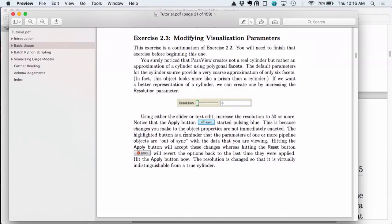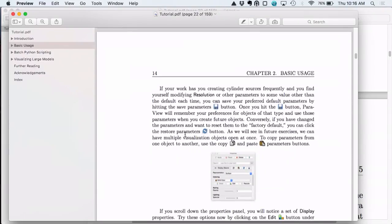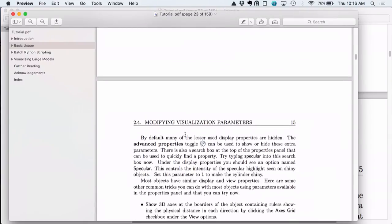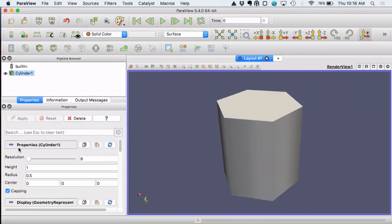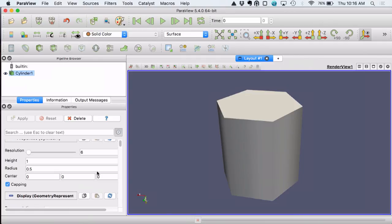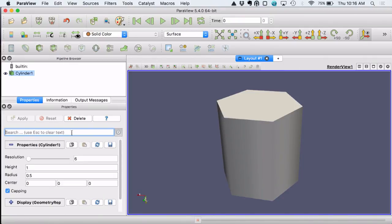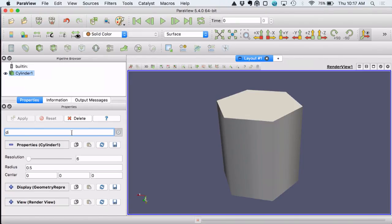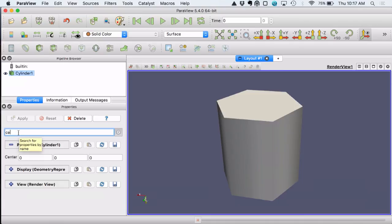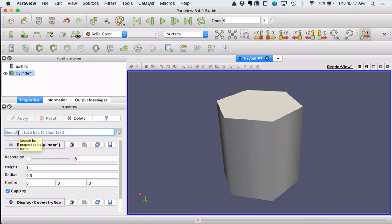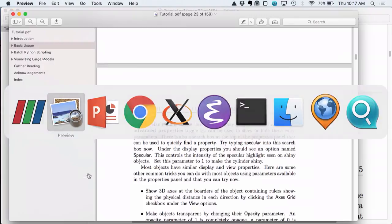Modifying visualization parameters — we already did that for our cylinder. Here are the properties. You can also click the advanced button to see advanced properties, and use the search to find properties by typing letters like 'HE' for height or 'DI' for diameter. Resolution is selected. You can play with this search functionality as well.